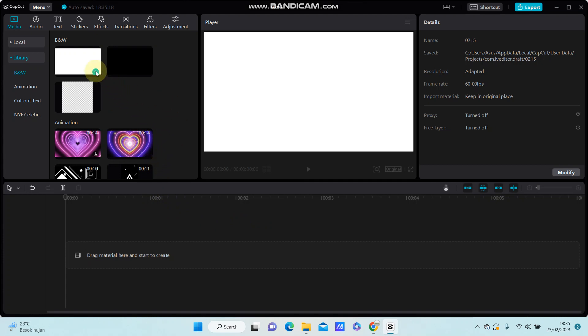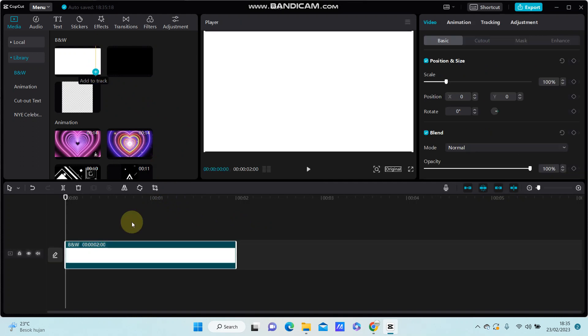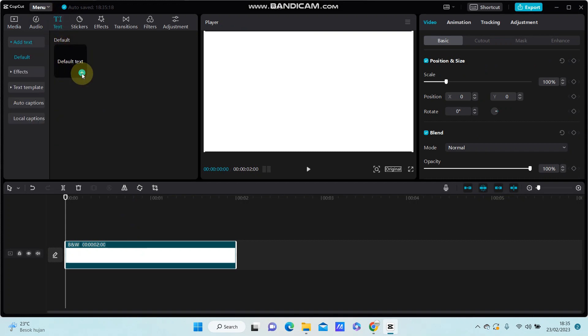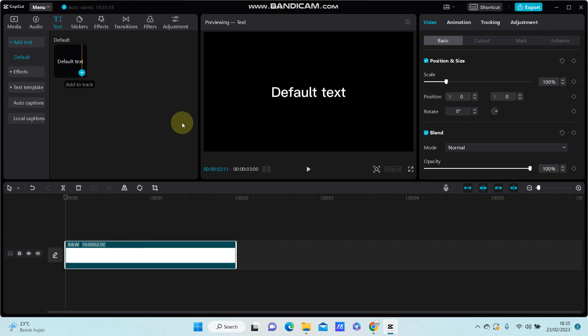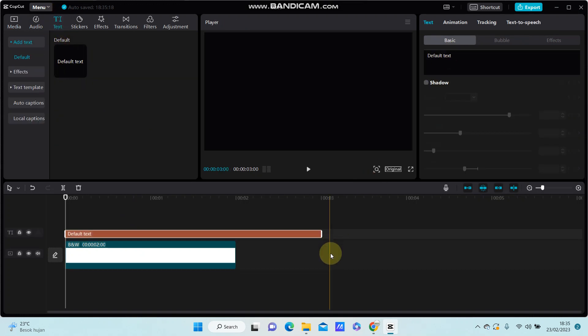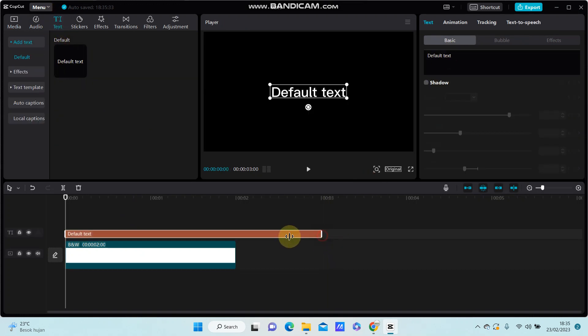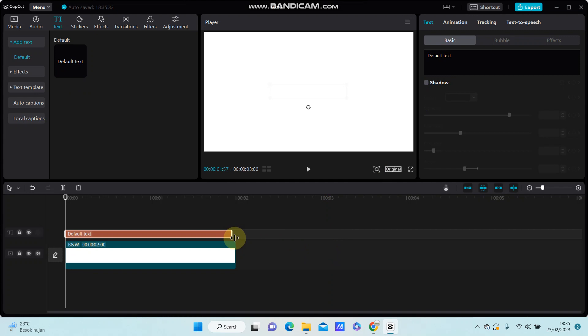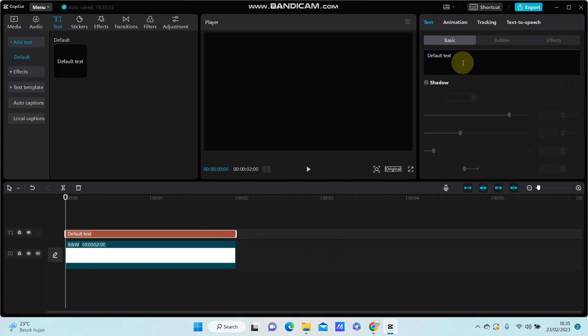For instance, I'm selecting the white screen, and I'm going to add text. Select text, select the text tool, and change the text. For example...